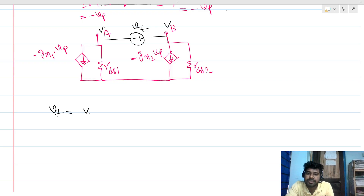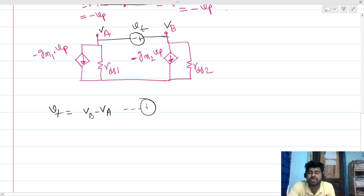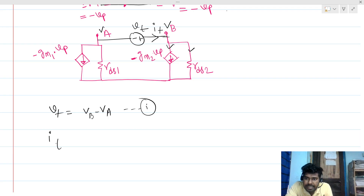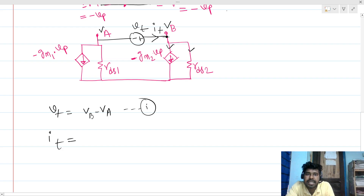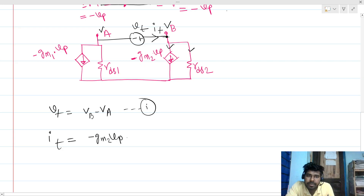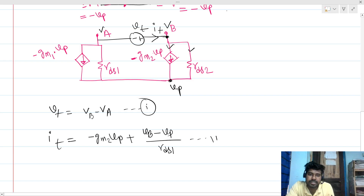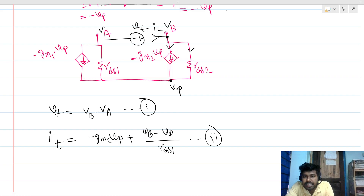So VT equals VB minus VA — this is equation one. We can see that IT is the sum of two currents. Writing KCL: IT equals minus GM2 times VP plus (VB minus VP) divided by RDS2. This is the second equation. Similarly, looking at the other branch, the current will be minus IT.